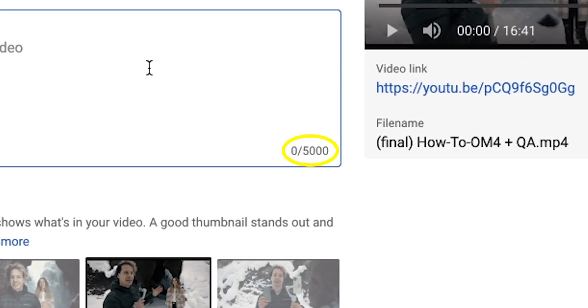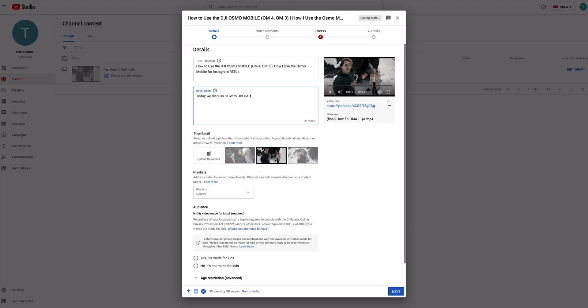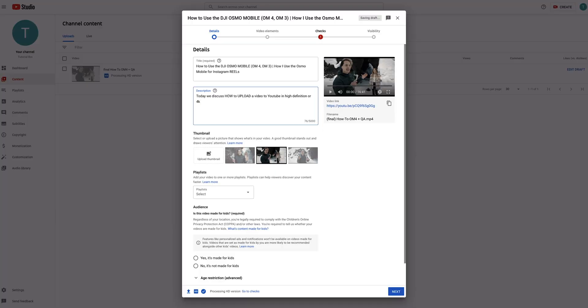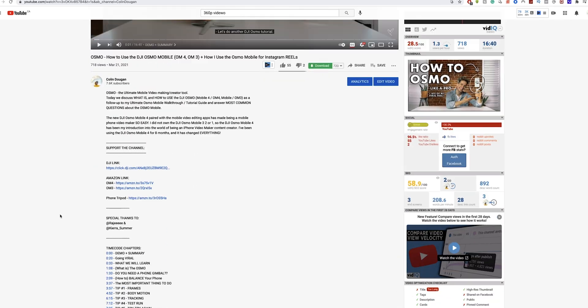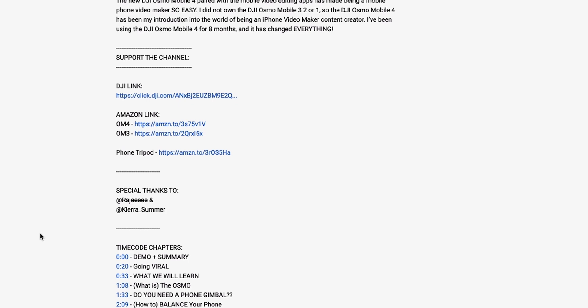In the description, we have 5,000 characters that we can use. I highly recommend putting in as much information as you possibly can about your video — it allows everybody to know what your video is about. For example: 'Today we discuss how to upload a video to YouTube in high definition or 4K and all the essential steps to uploading.' In the description, you can also plug your other social channels and put affiliate links. There are a lot of different options and ways to customize this.